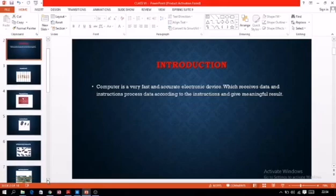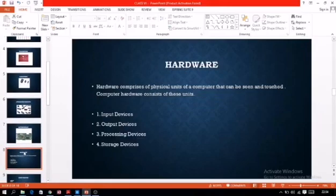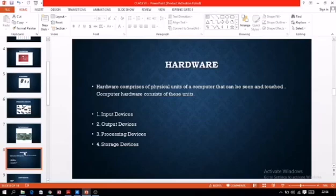The next topic is hardware. There are two parts in a computer: software and hardware. Hardware comprises the physical units of the computer that can be seen and touched. The parts of the computer which we can touch and see are known as hardware. There are four categories: input devices, output devices, processing devices, and storage devices.